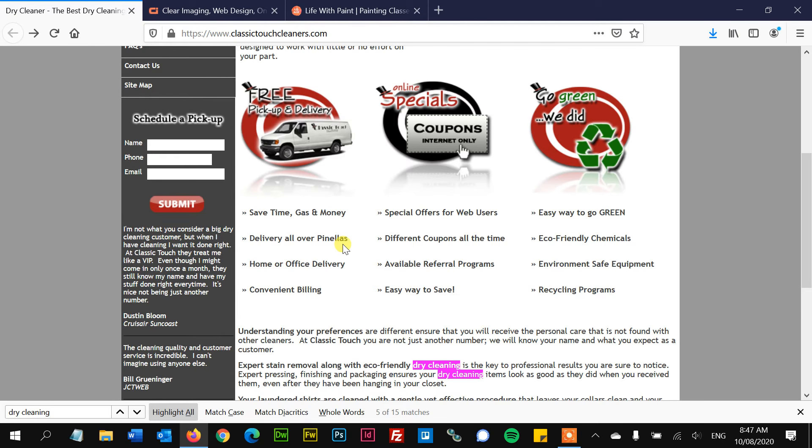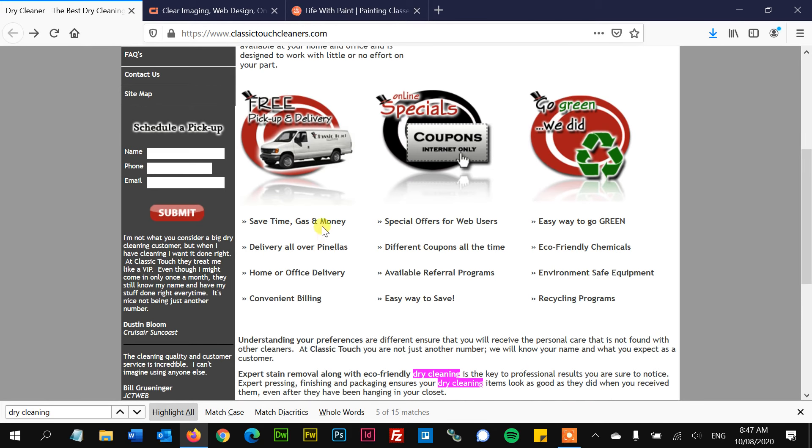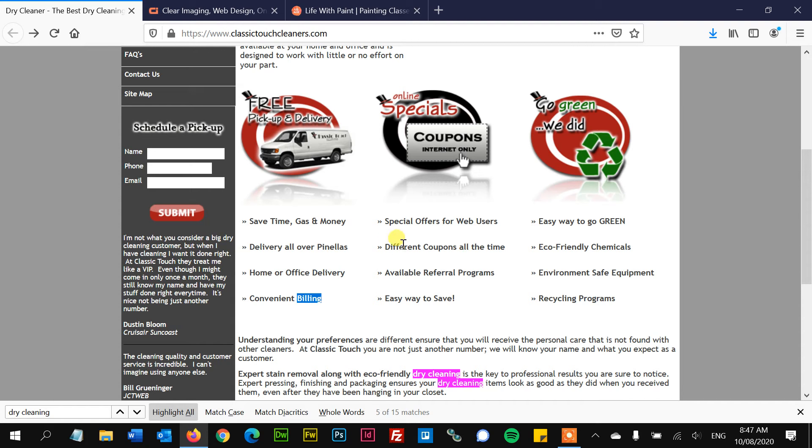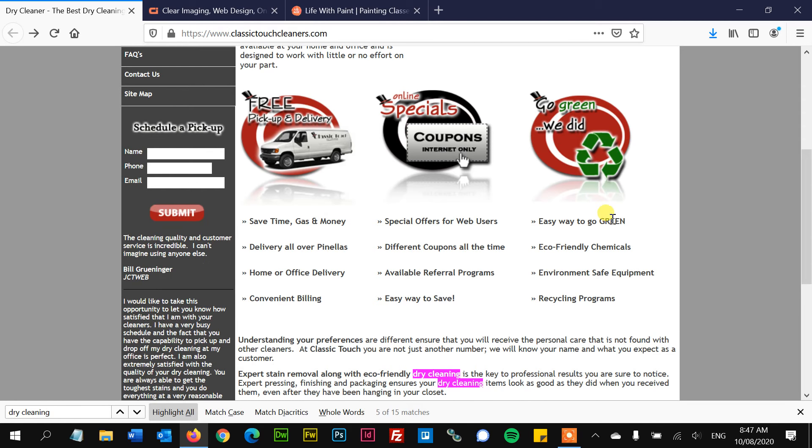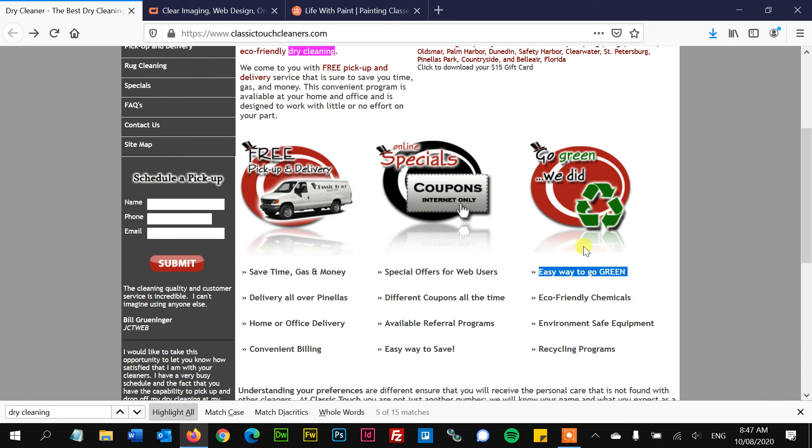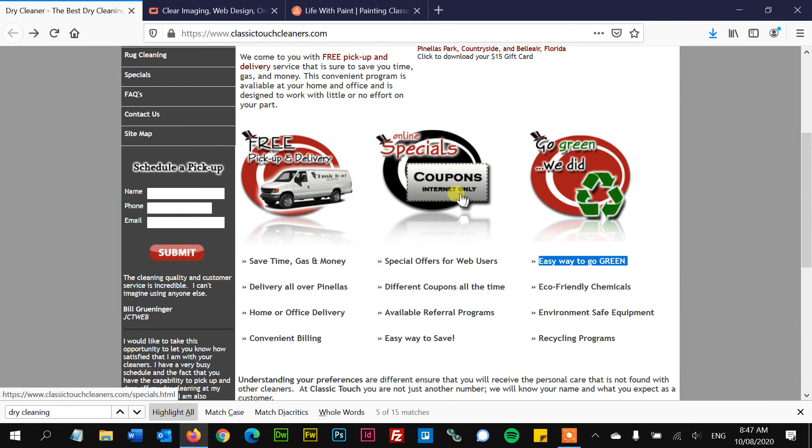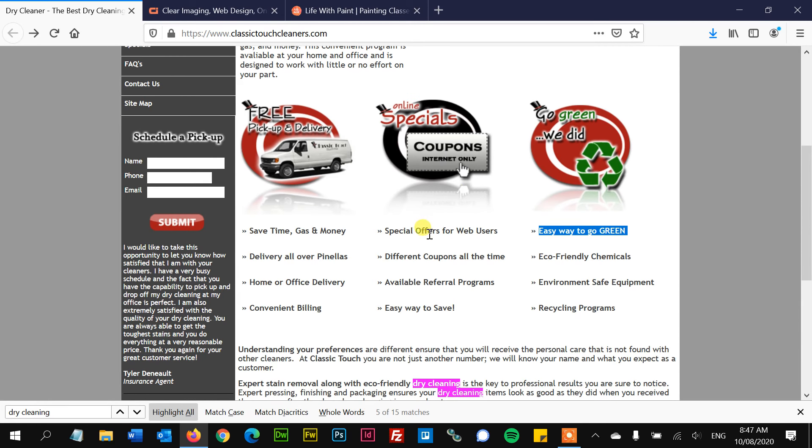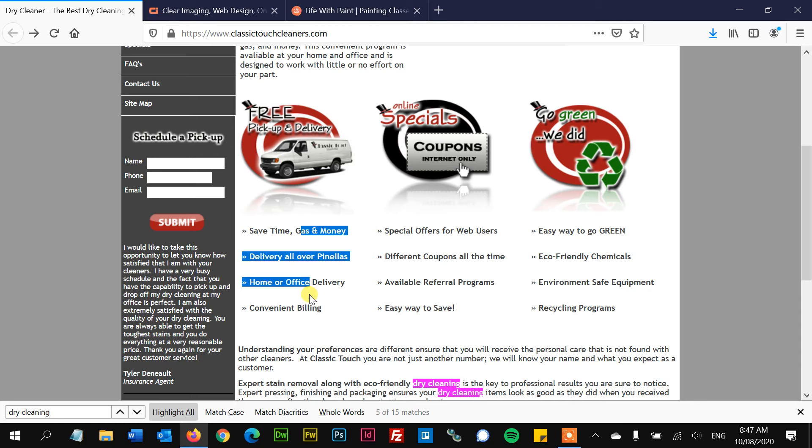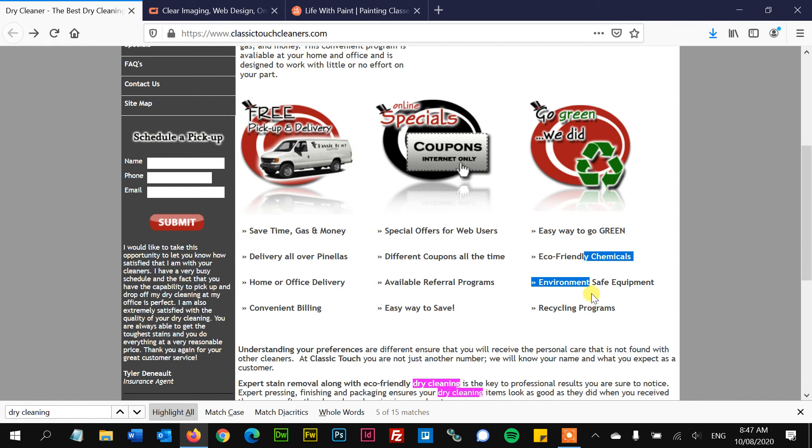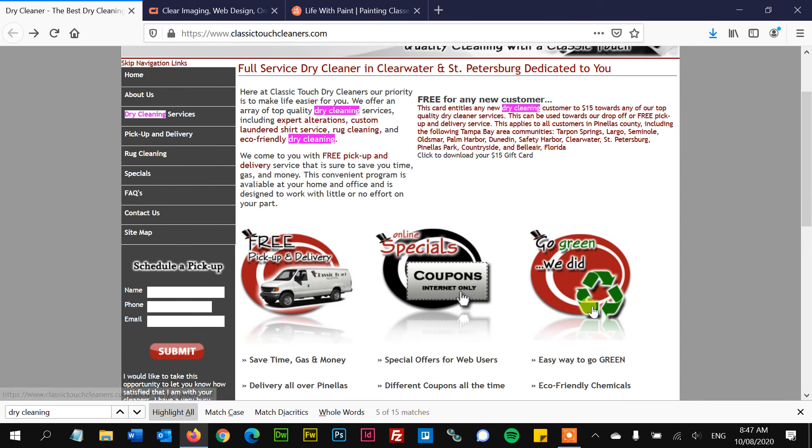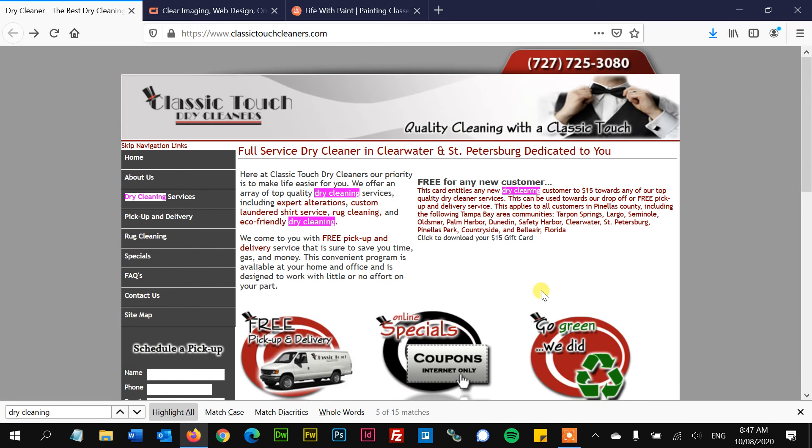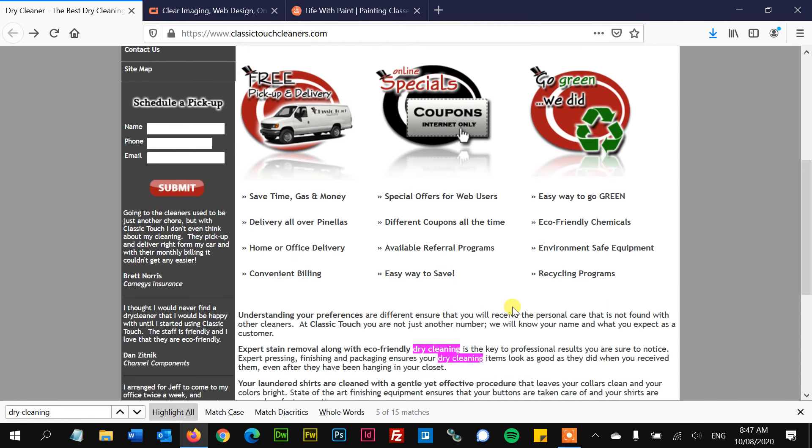And another point, all of these benefits and unique selling points are really lost to me because it's being overwhelmed by these graphics. And then the font is so small and there's no heading above it. There's no heading above these benefits that's convincing me to even read them. You know what I mean?